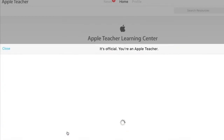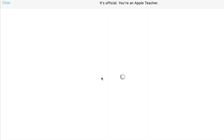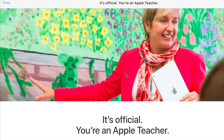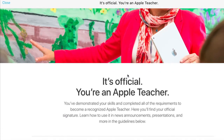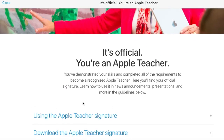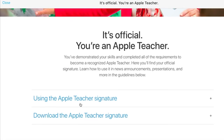You can click on that and you'll get a window such as this. Click on View and there will be instructions on how you can download your badge. It will say 'Using Apple Teacher Signature,' so please read Apple's requirements for that and then on the bottom you can download the Apple Teacher signature.